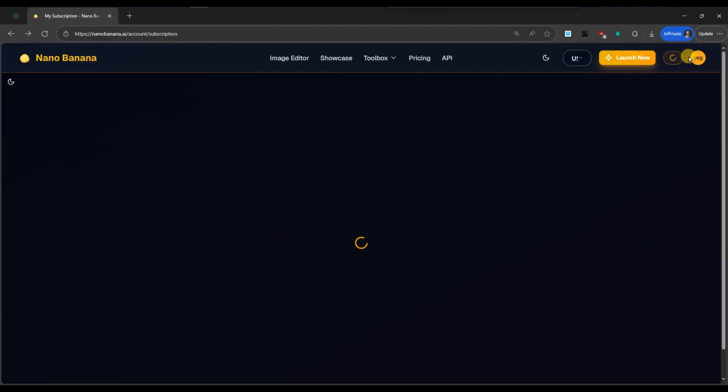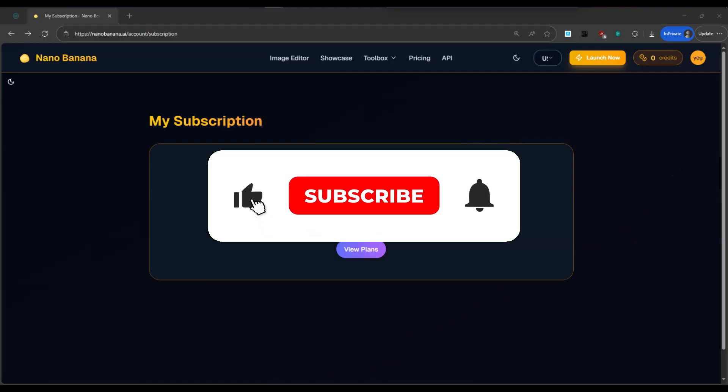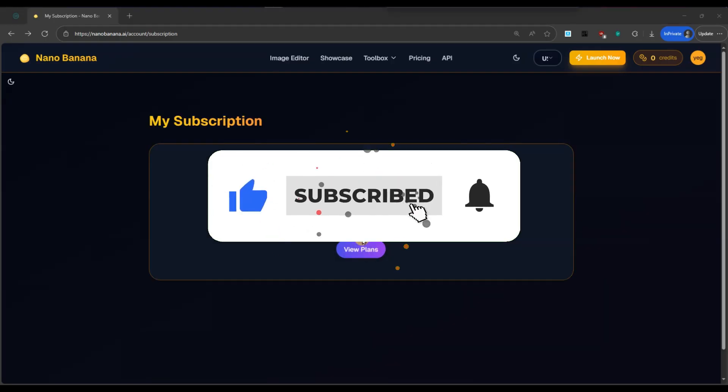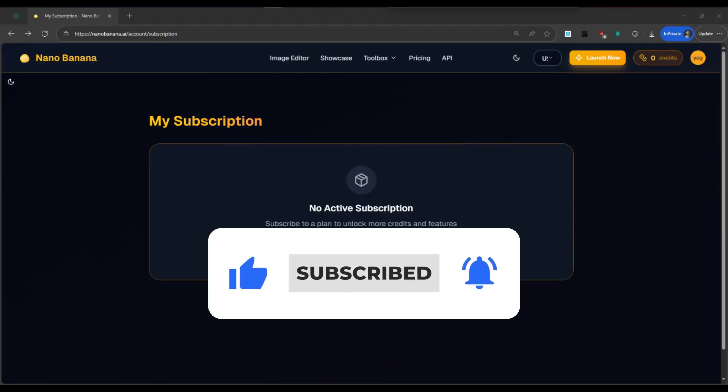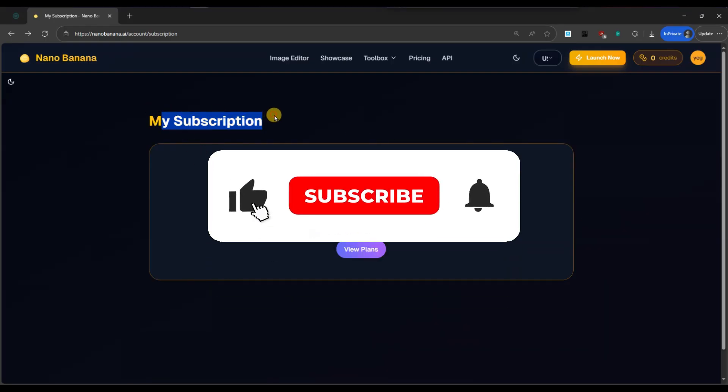Now you know how to cancel a nanobanana.ai subscription. If you found this video helpful, don't forget to like, share and subscribe for more quick tips. Thanks for watching and I'll see you in the next one.